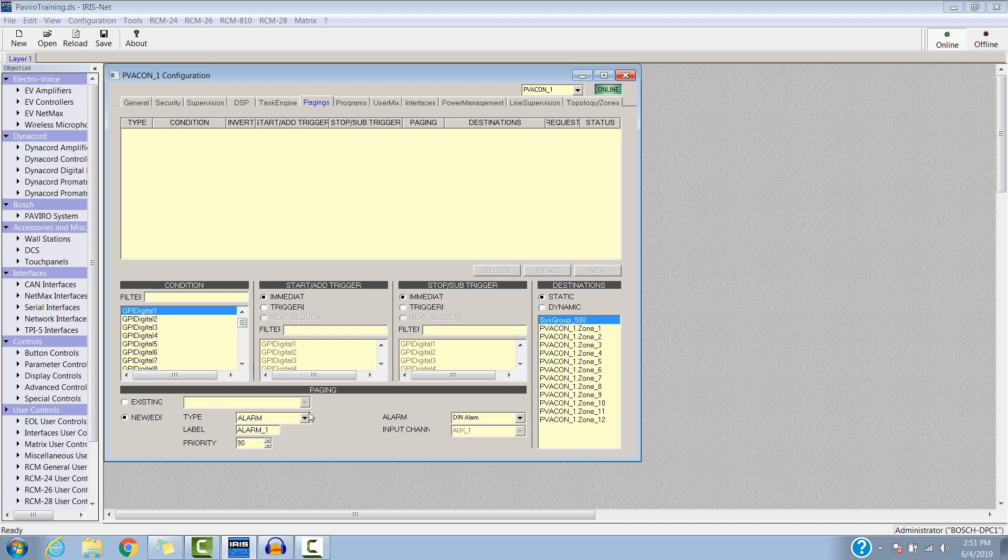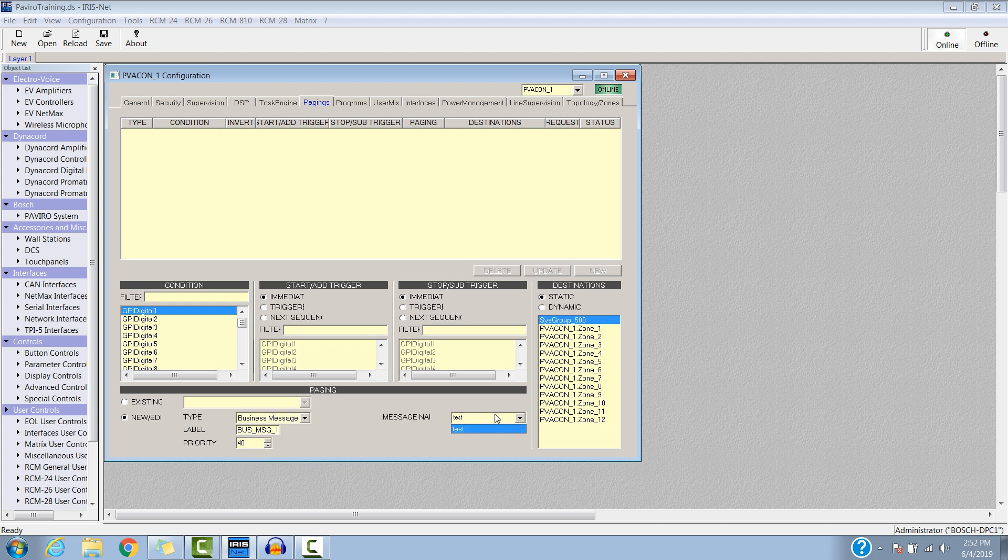I'm looking at the Pagings tab right now, and we'll select Business Message. And there's the message we just loaded, ready to be used.